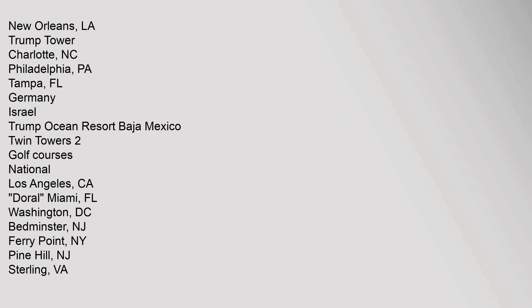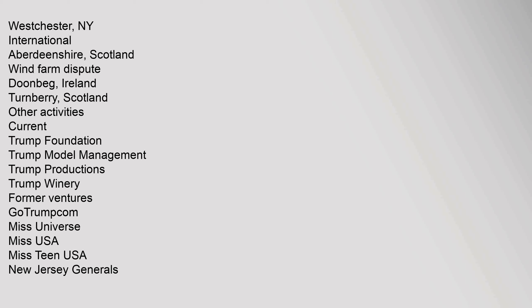Cancelled Projects: Trump International Hotel Dubai UAE, New Orleans Louisiana, Trump Tower Charlotte North Carolina, Philadelphia Pennsylvania, Tampa Florida, Germany, Israel, Trump Ocean Resort Baja Mexico, Twin Towers Two. Golf Courses: National Los Angeles California, Miami Florida, Washington D.C., Bedminster New Jersey, Ferry Point New York, Pine Hill New Jersey, Sterling Virginia, Westchester New York. International: Aberdeenshire Scotland Wind Farm Dispute, Doonbeg Ireland, Turnberry Scotland.